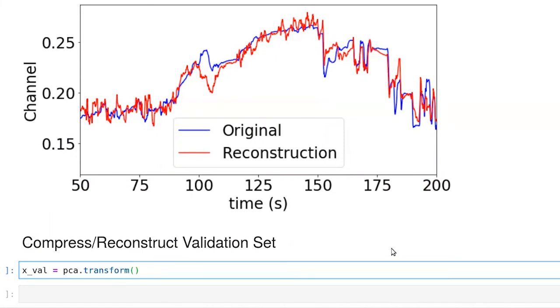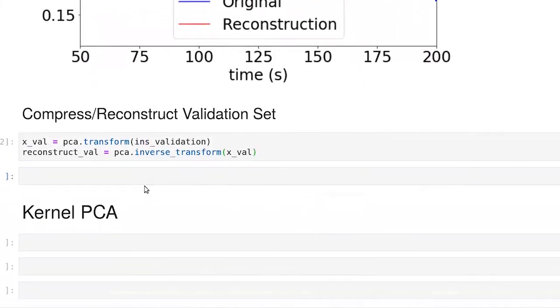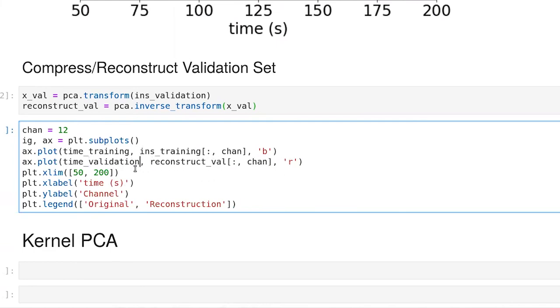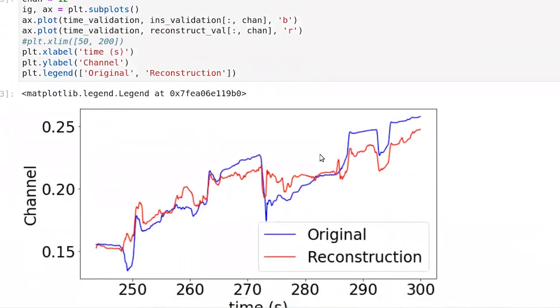So first, we're going to transform that validation set into our PCA space. And then we're going to reconstruct. Okay. And finally, let's go ahead and plot that. So here's the plotting code from above. Let me just insert the new predictions here. And now we're going over time validation. And it's INS validation. So the blue is the original data here. And our time period is going to be different. So I'm going to comment that out for right now. And there we go.